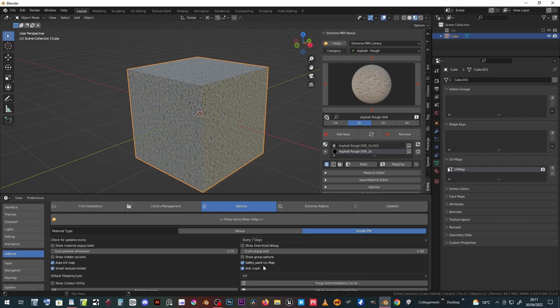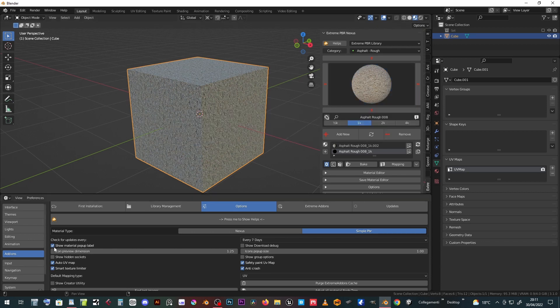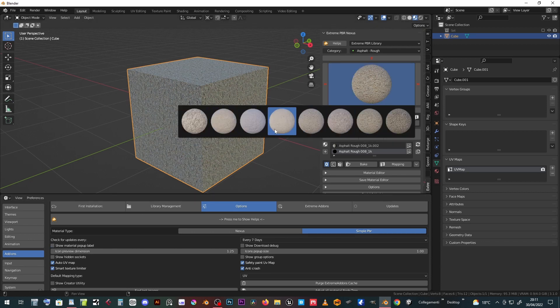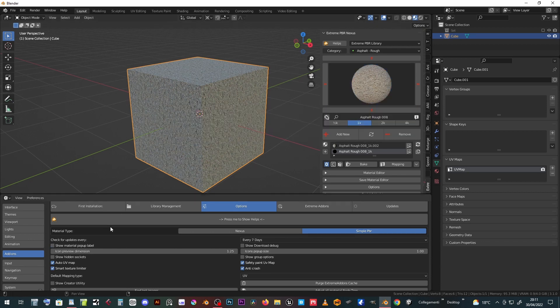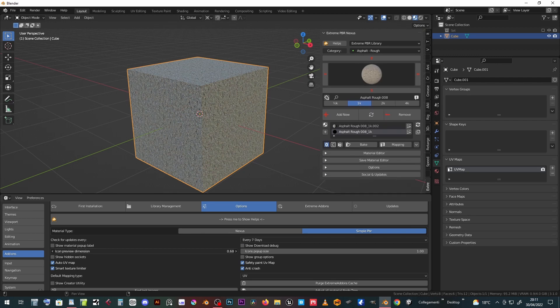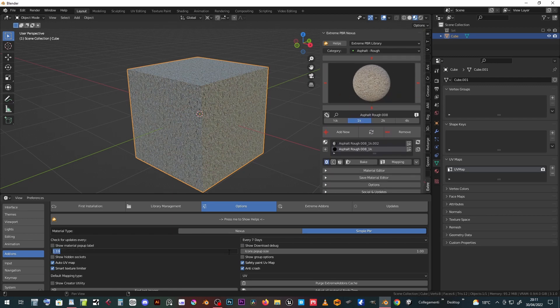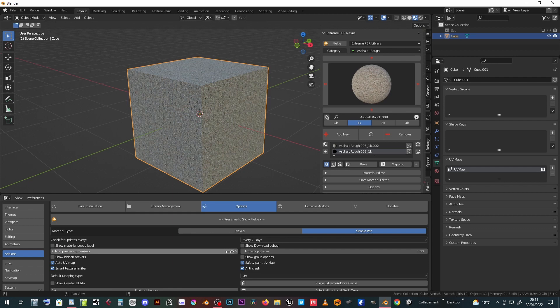Click on show material pop-up label to show material names in preview. Activate show download debug to get additional infos during material downloads. With these sliders you can choose the previews icons dimension, default 1.25, and the pop-up icons dimension, default 1.